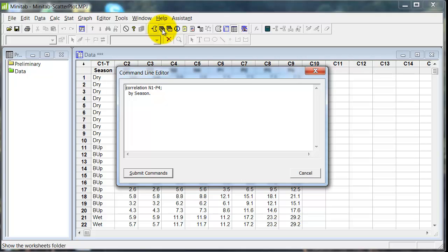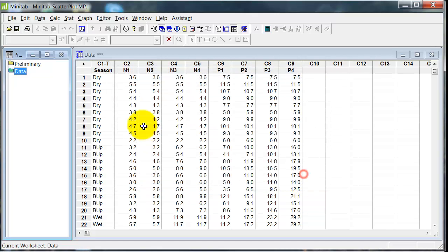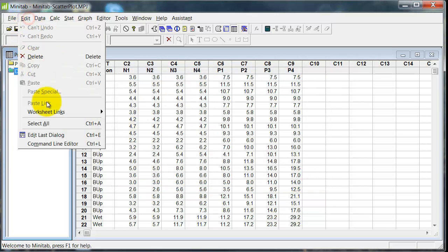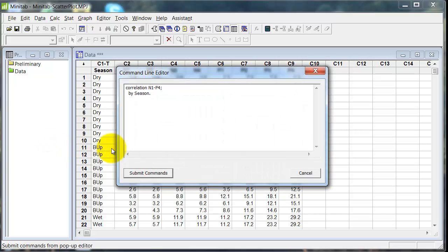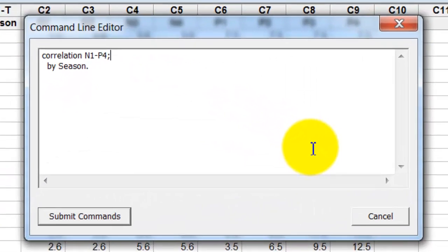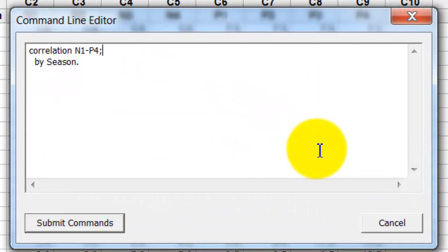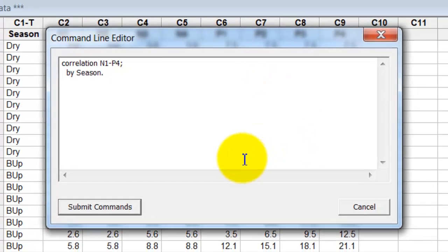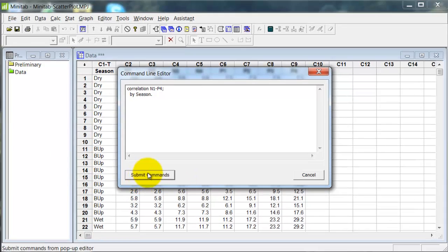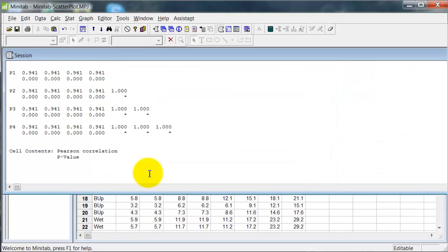Let's go CTRL-L to bring up the command line editor. Or if you don't want to do that, over here, editor, command line editor. And if I type in this command that you can see here, correlation, variable one through two, variable four, semicolon, by season, full stop. Submit commands.